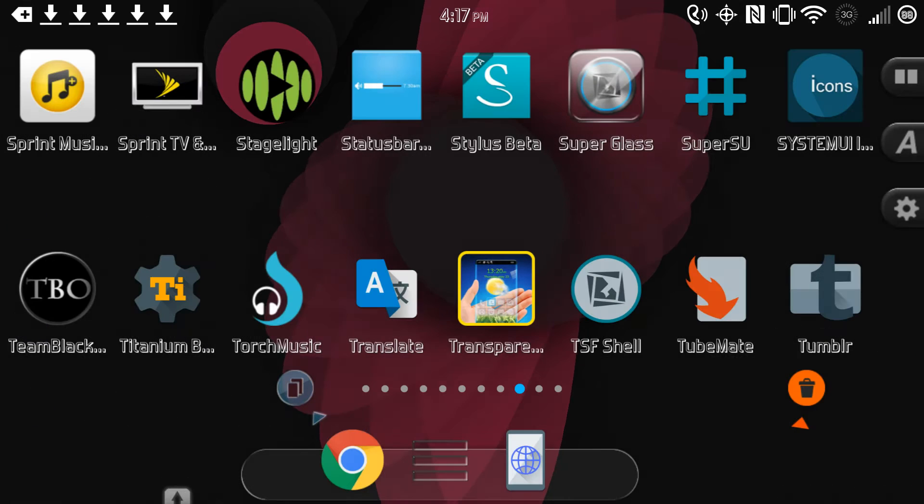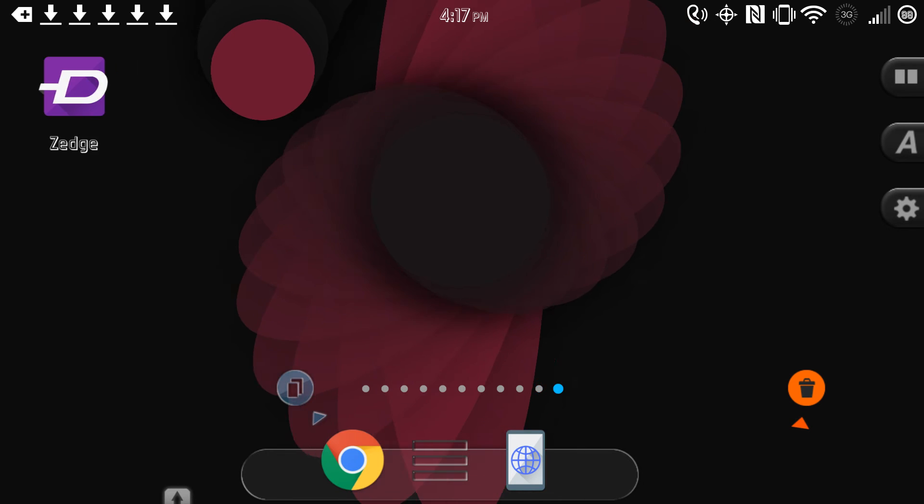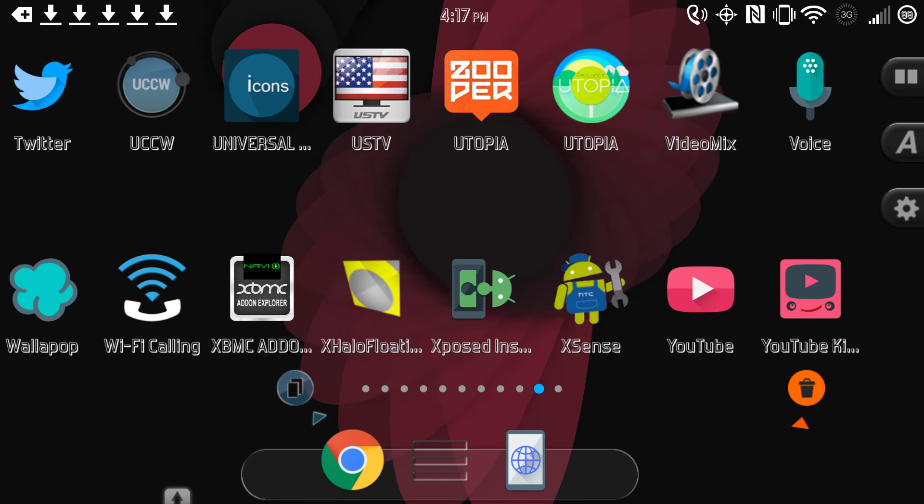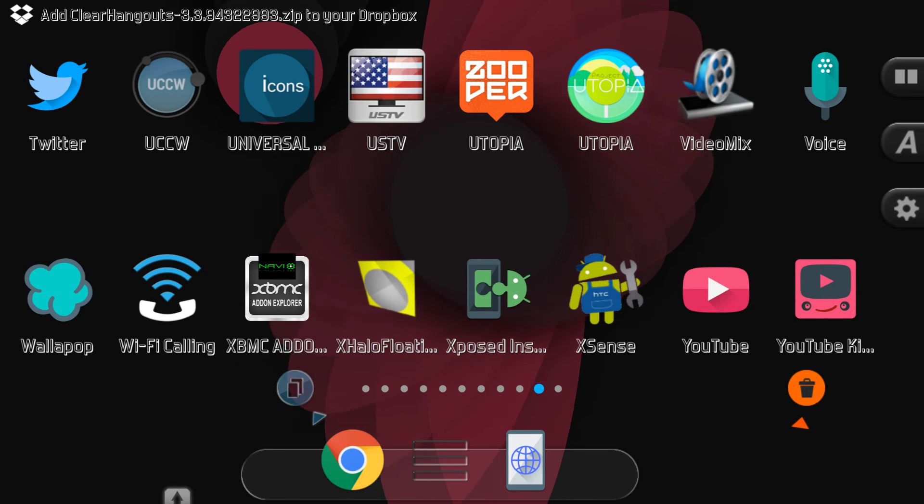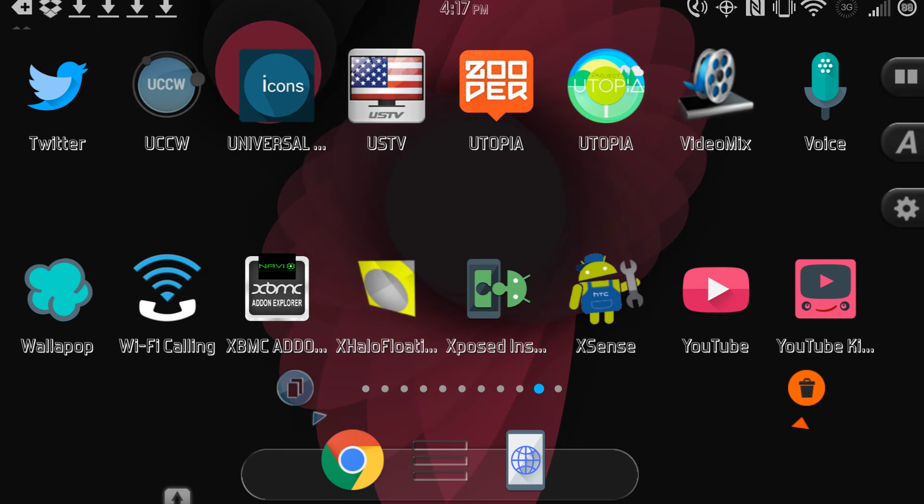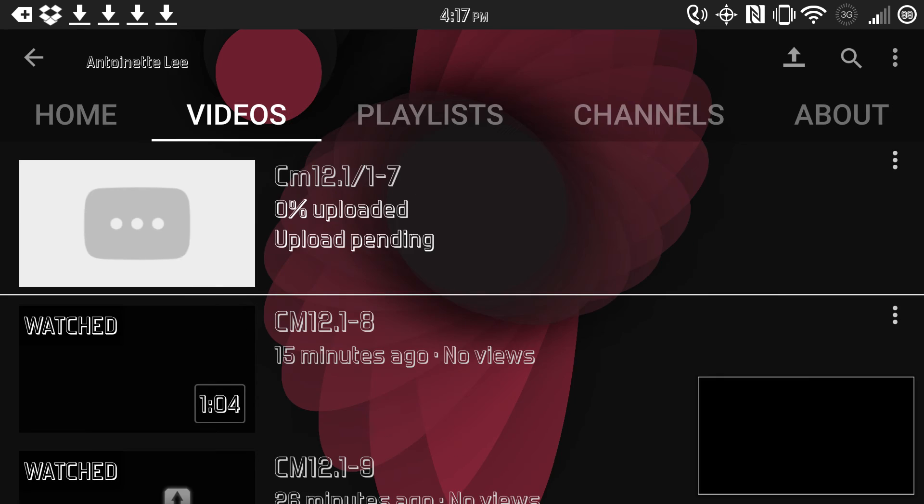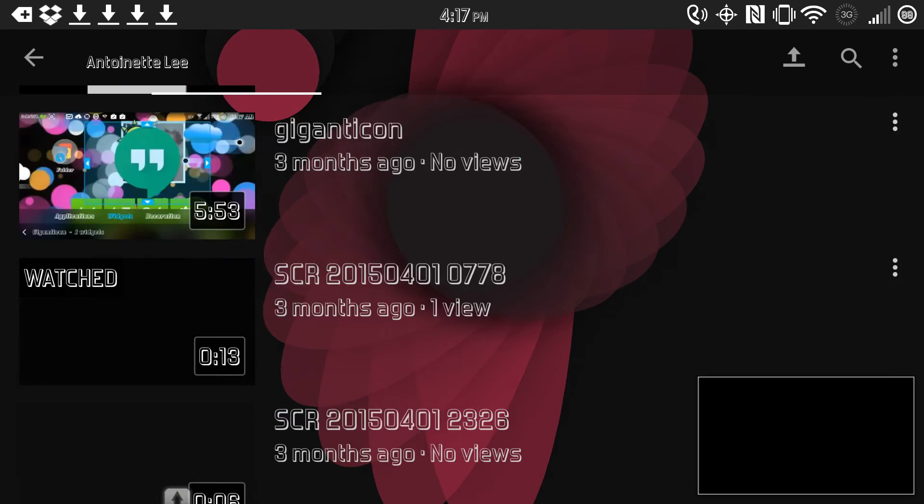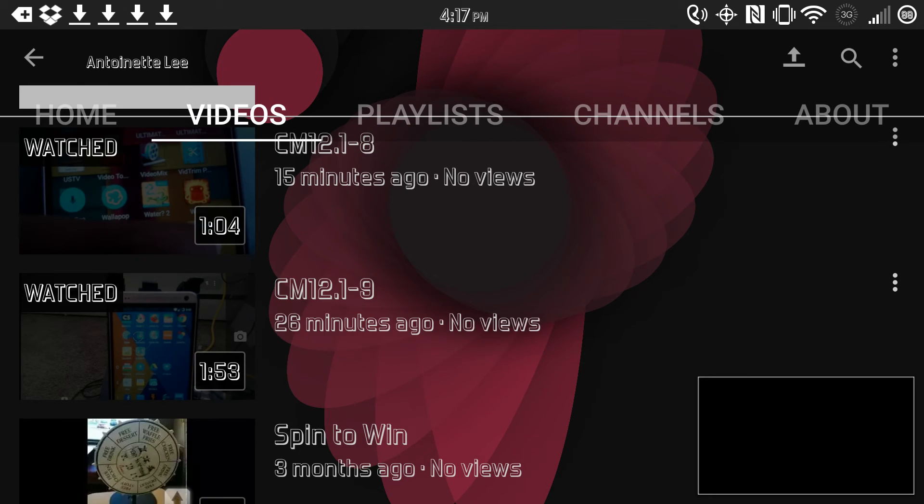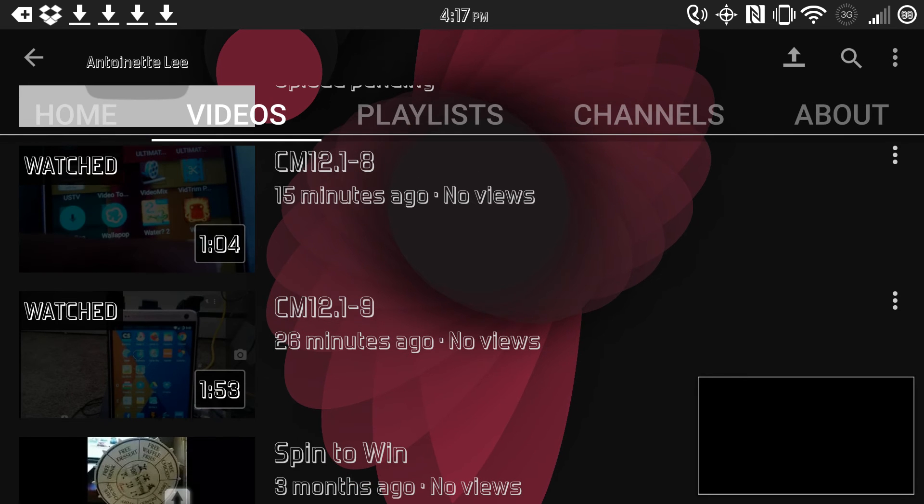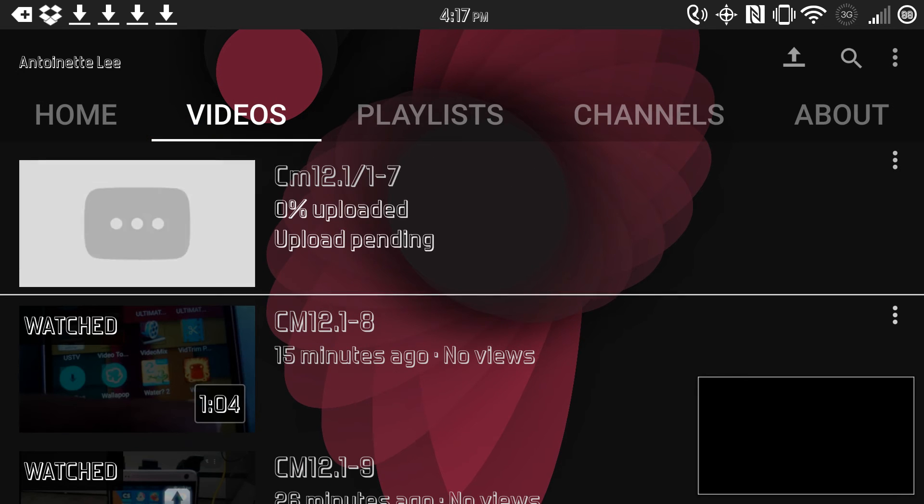I'm sure I don't remember them all, but here is my transparent YouTube. So as you can see, you can see my wallpaper through there. So that's my transparent YouTube.